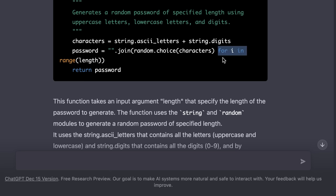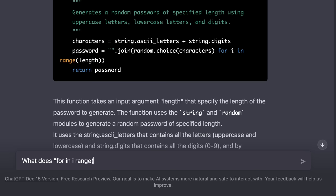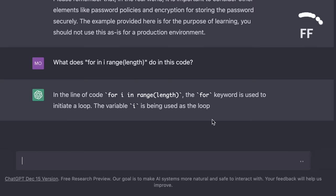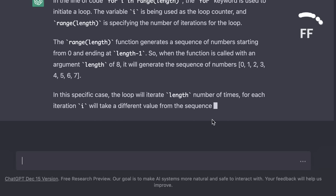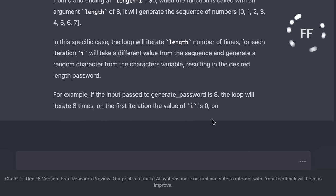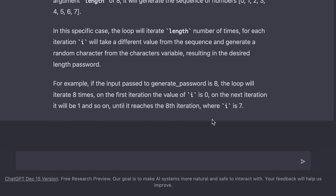So we can ask, what does for i in range of length do in this code? Really really useful. Couldn't be better.